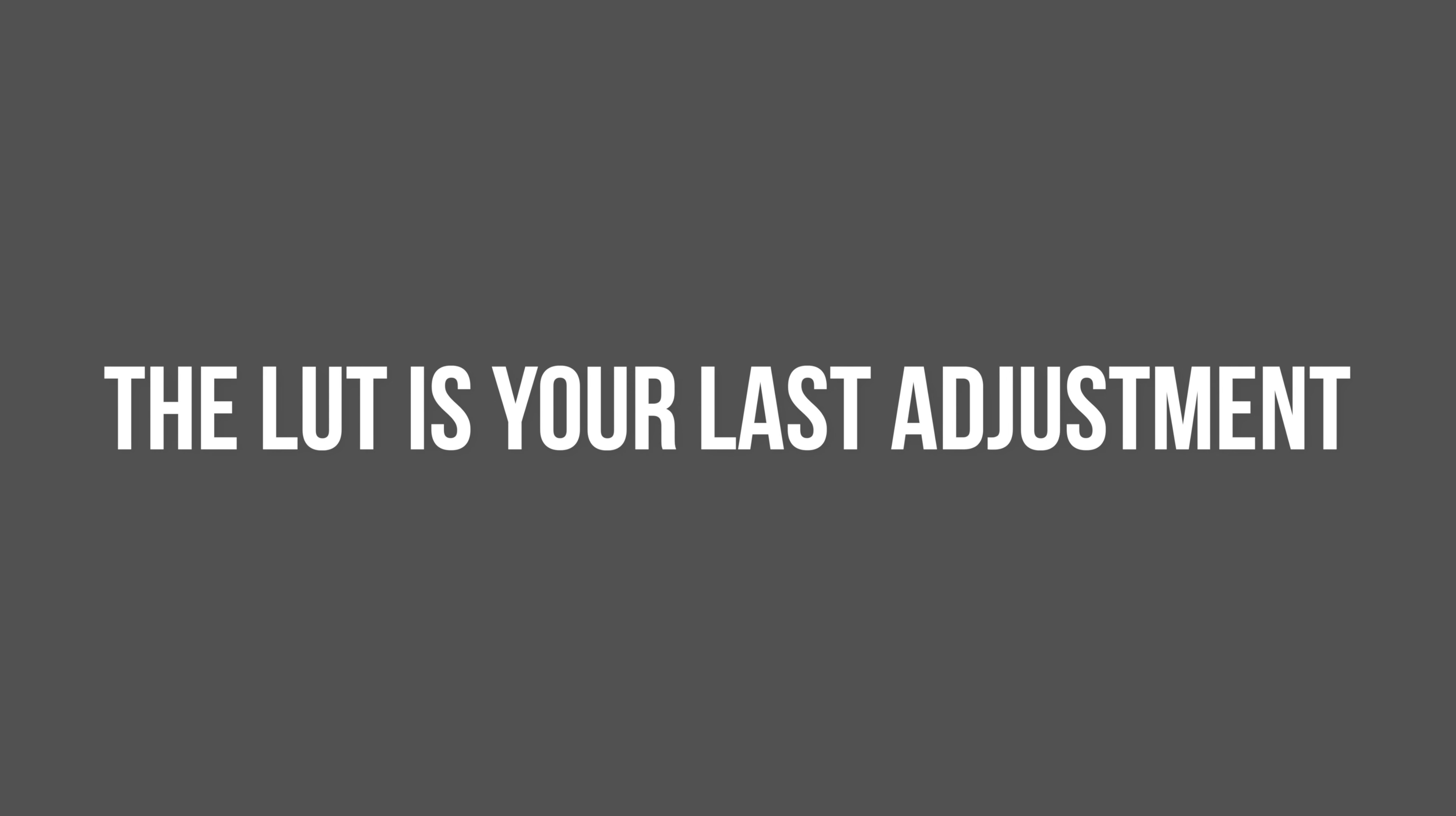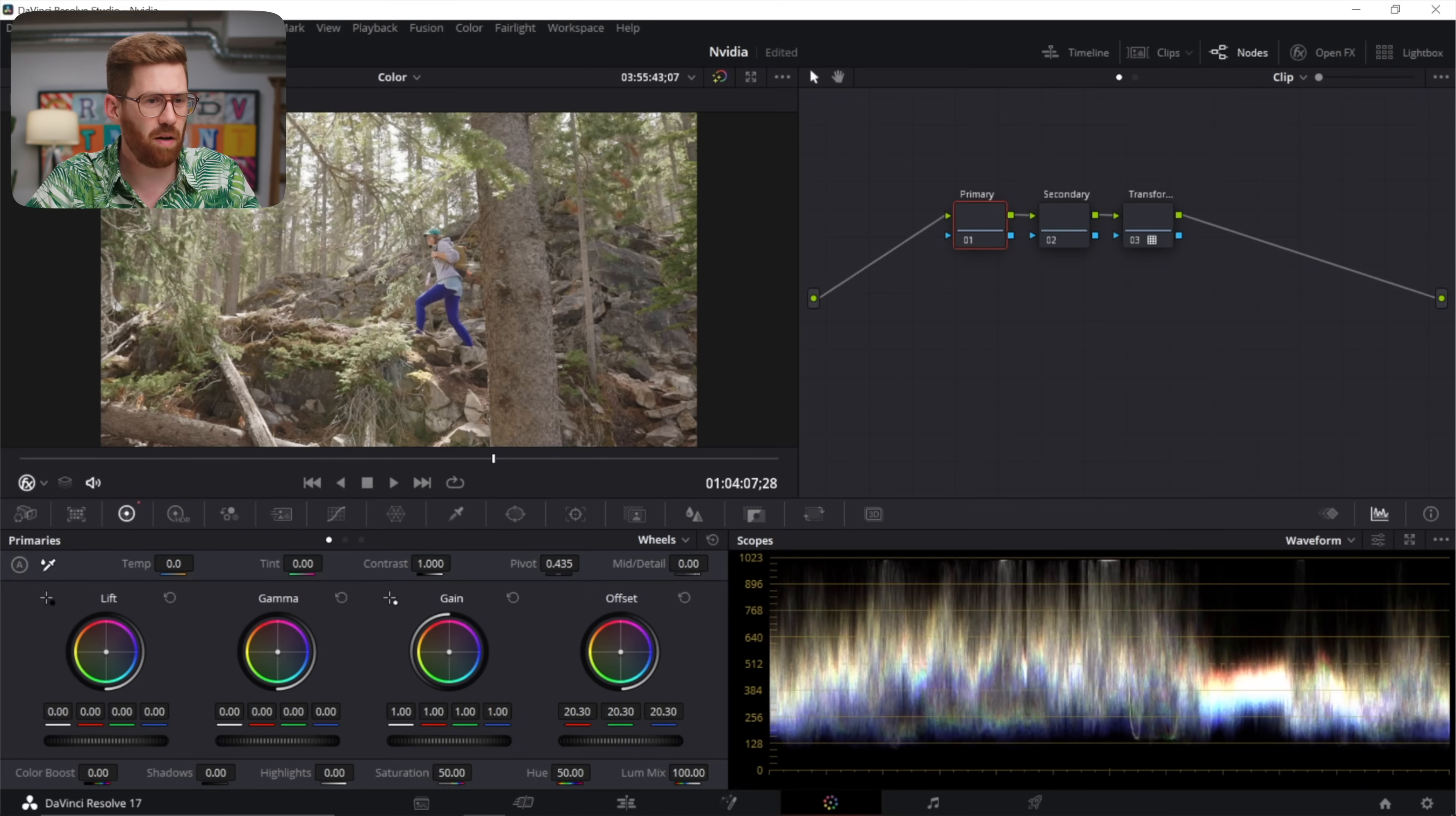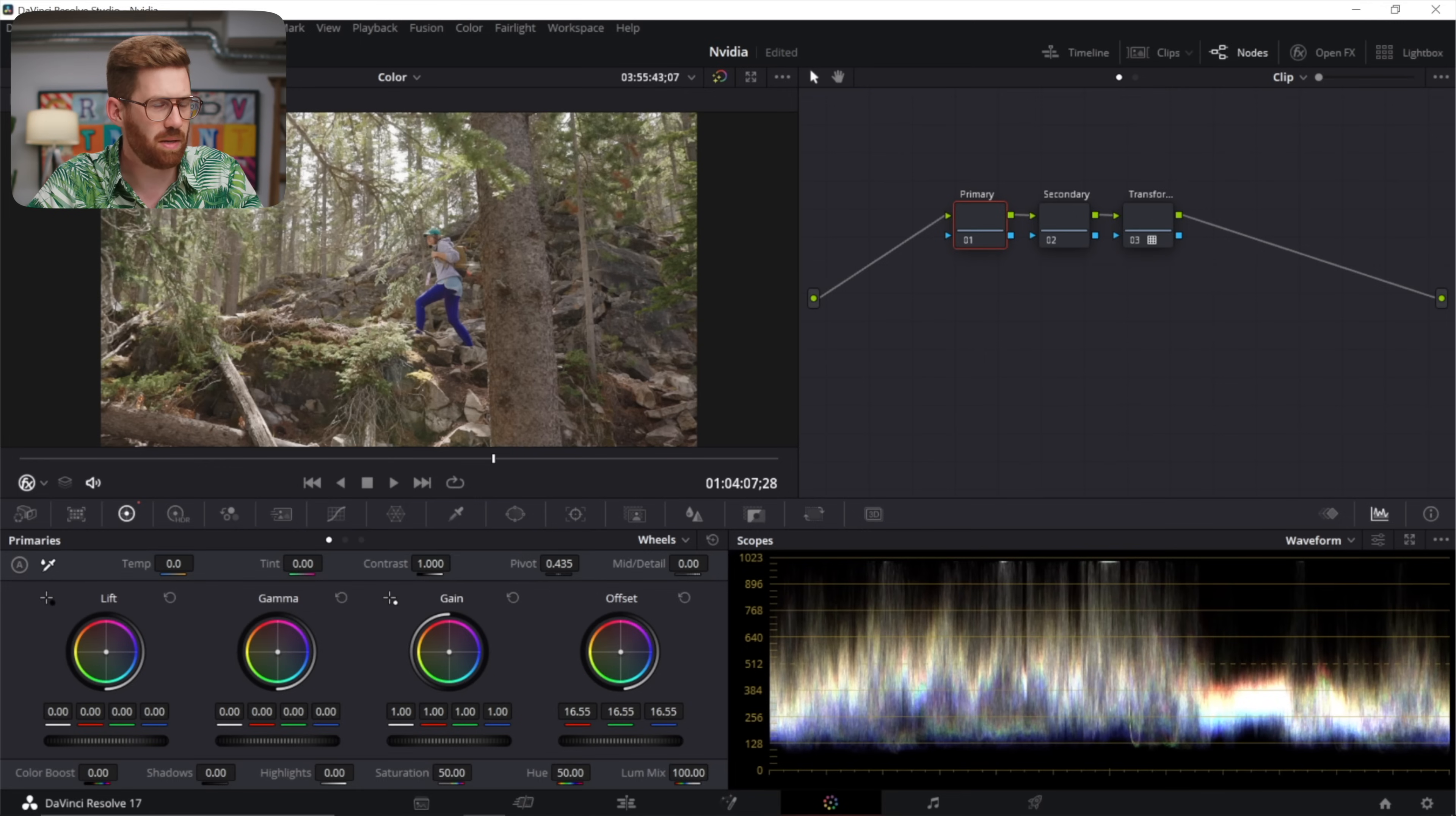And once you've got a LUT you're happy with this is a really important one - always put your main adjustments before the transformation. Again this goes for every single app you might be using so in this case the image is a little bit overexposed maybe I'm going to use the offset to do it and you can really see the image just feels richer like the colors thicken up a little I really like where it goes as I bring it down.